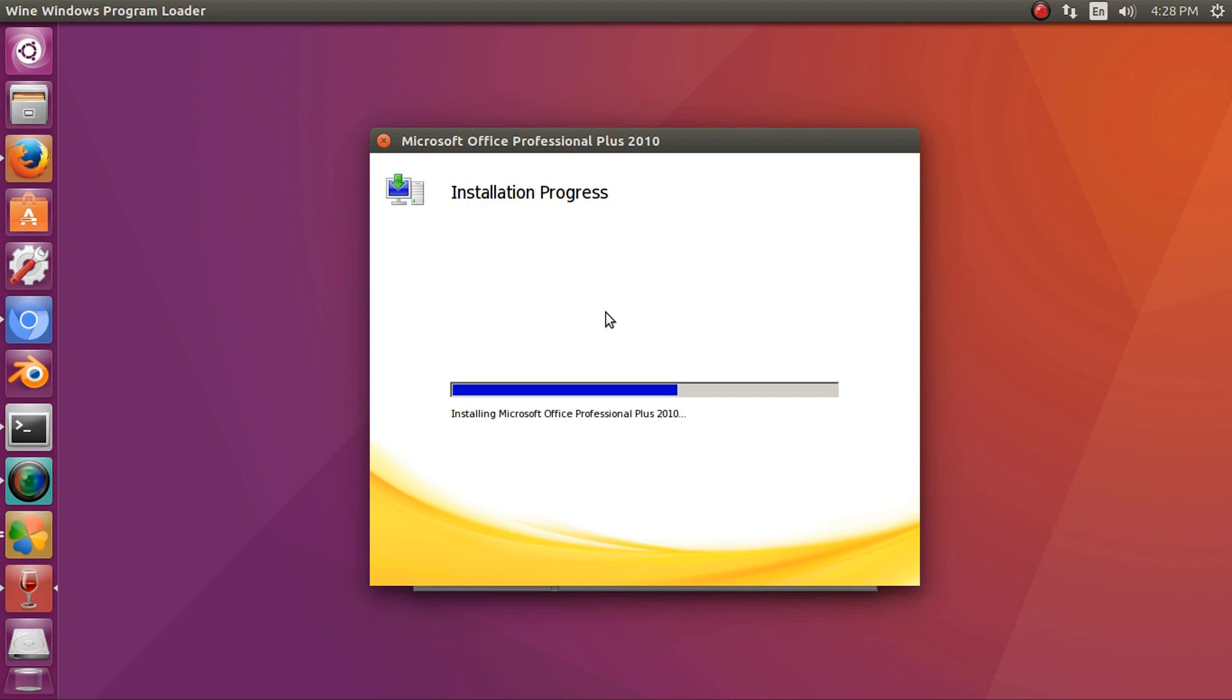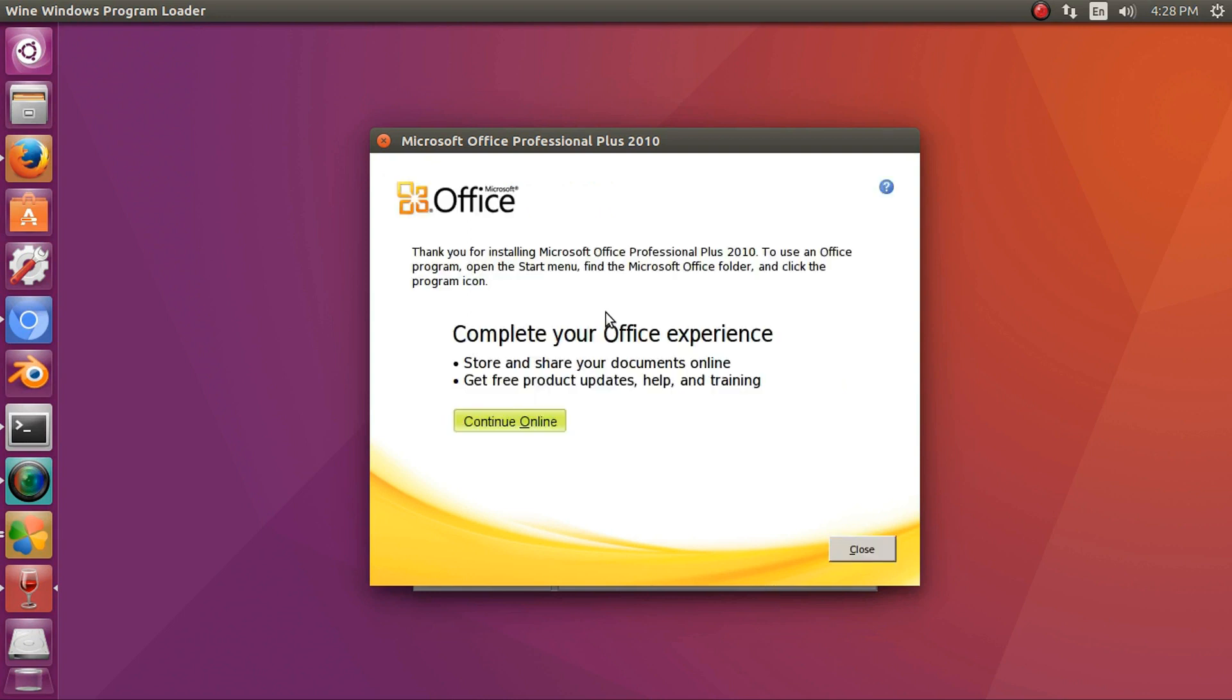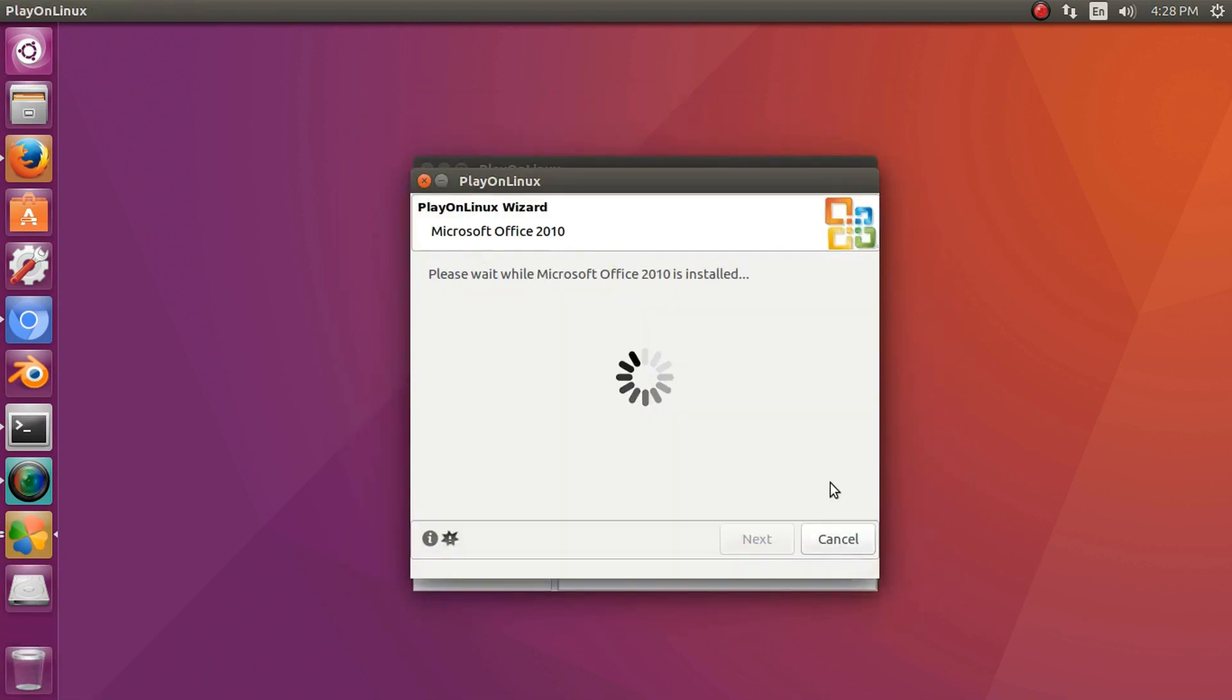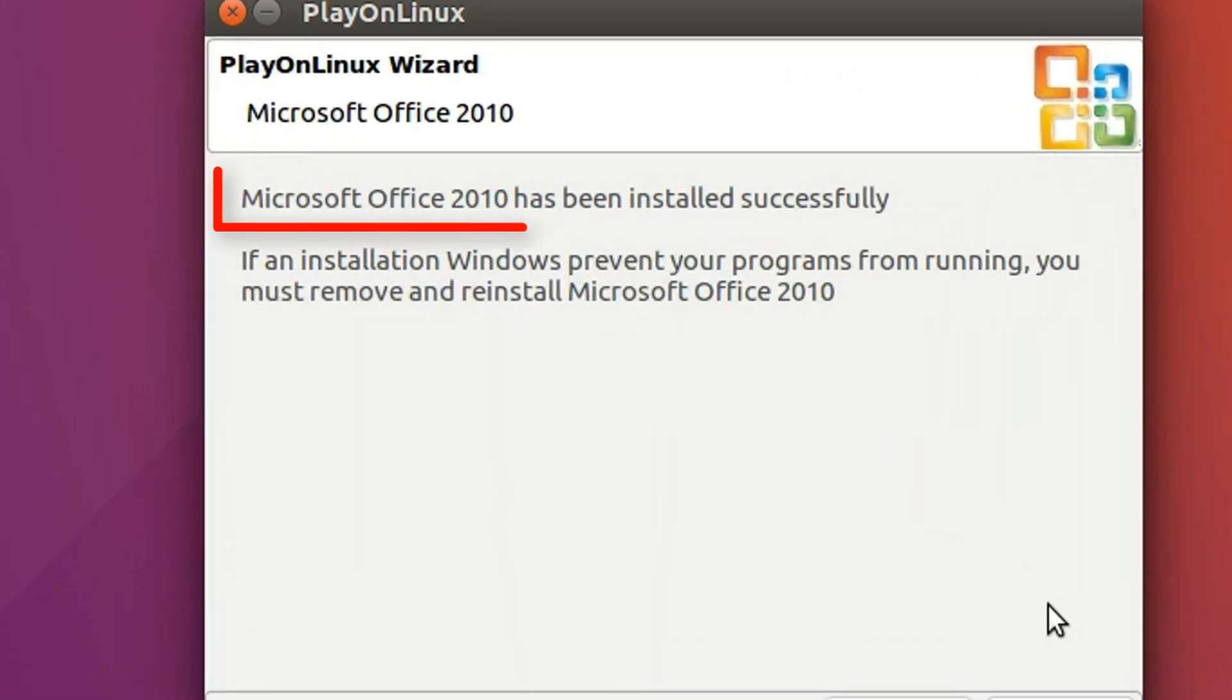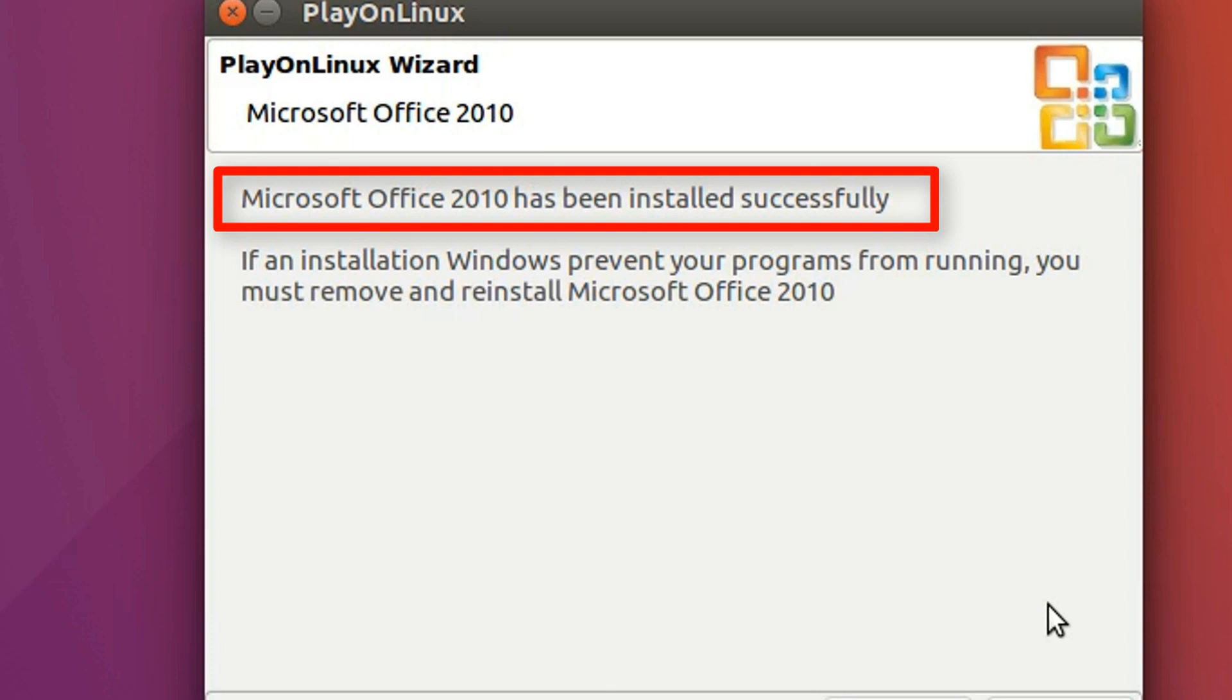Now MS Office is installed. See, Microsoft Office 2010 has been installed successfully.